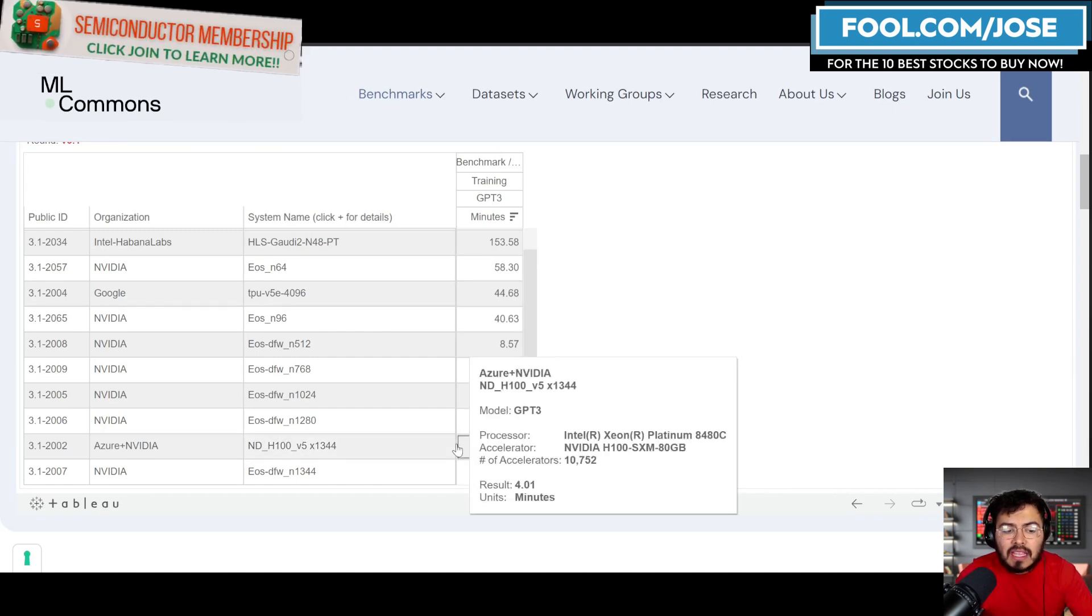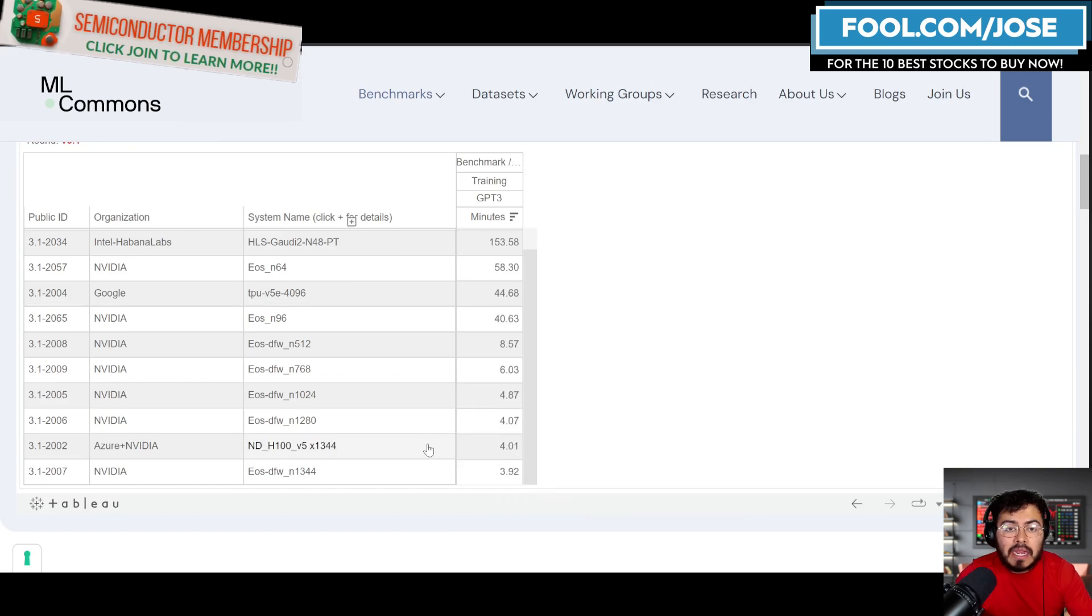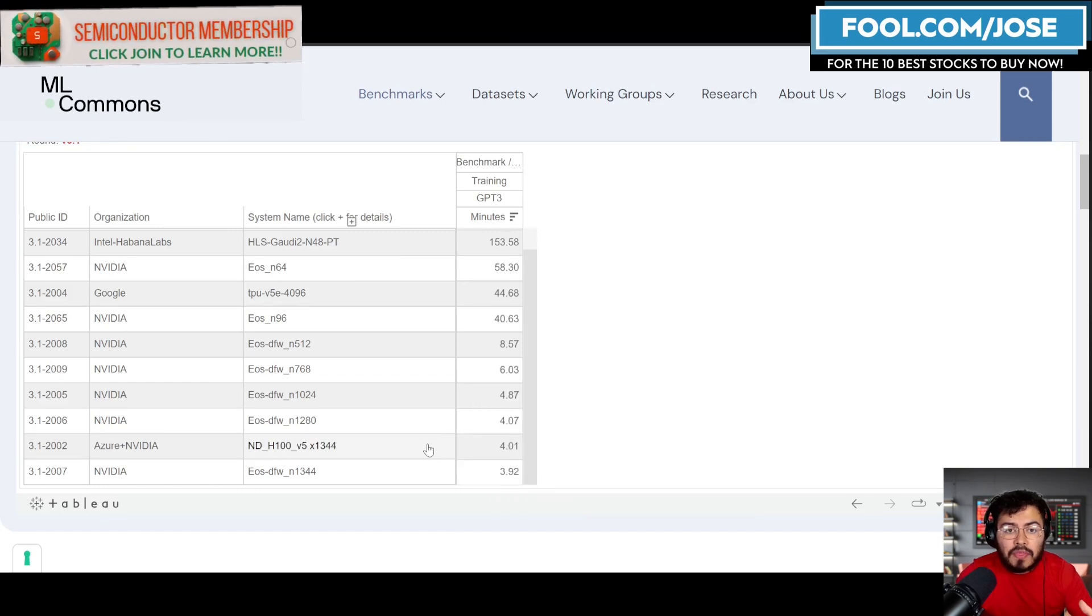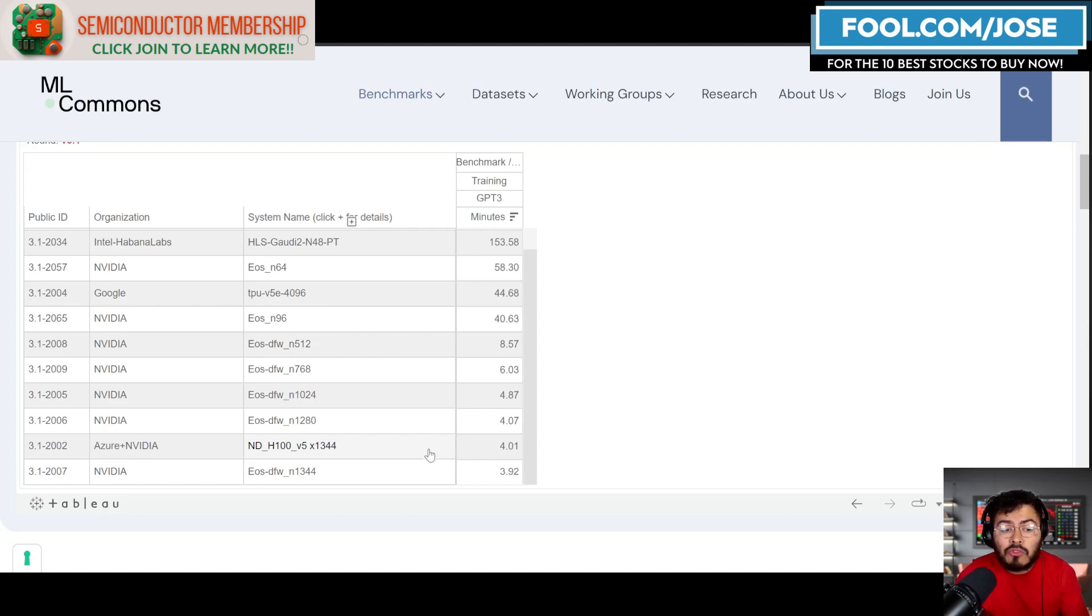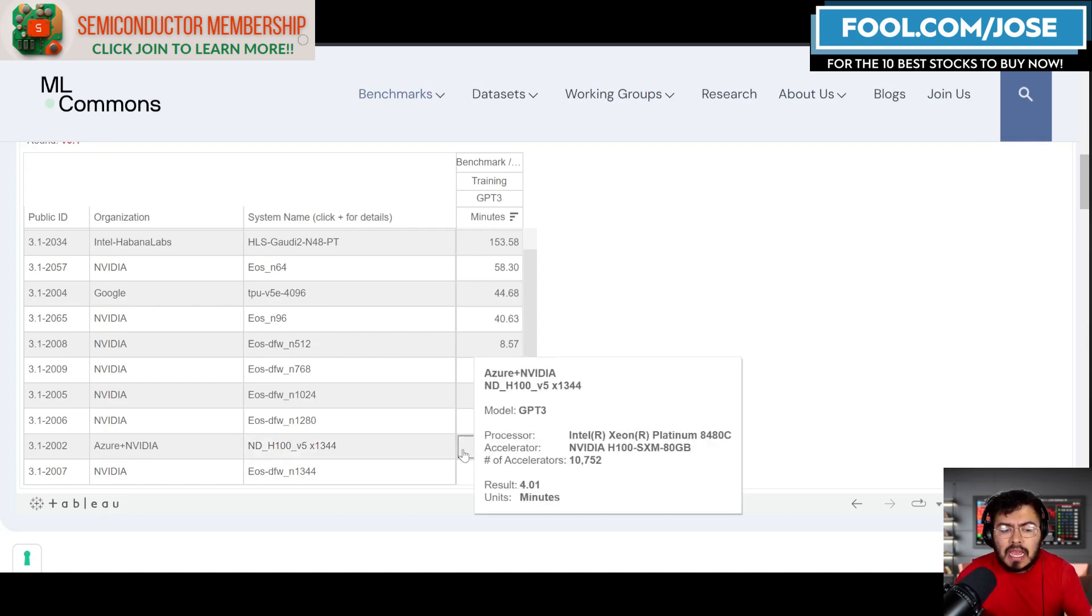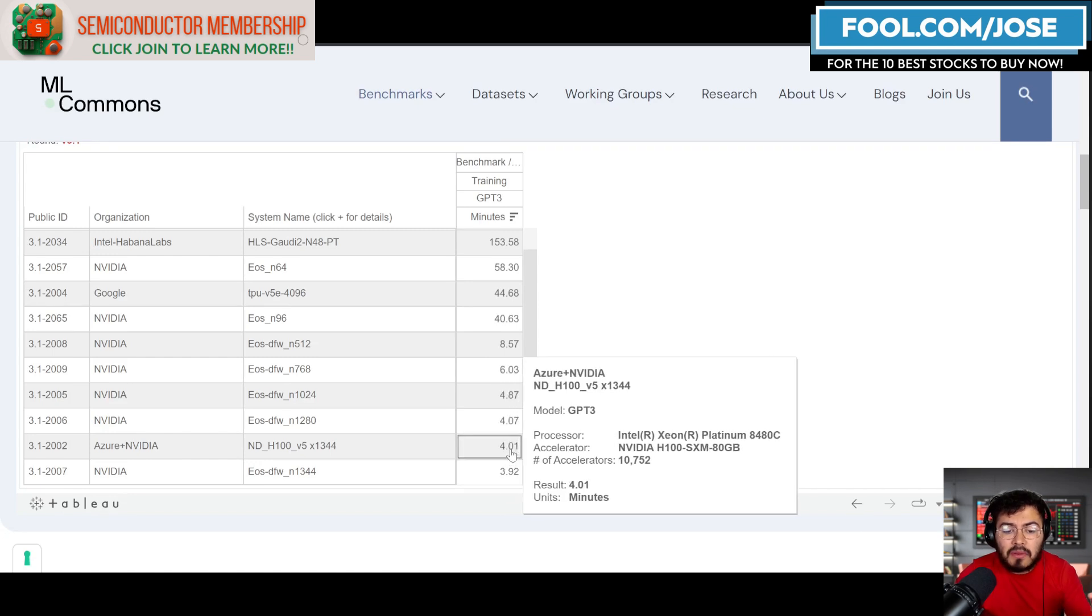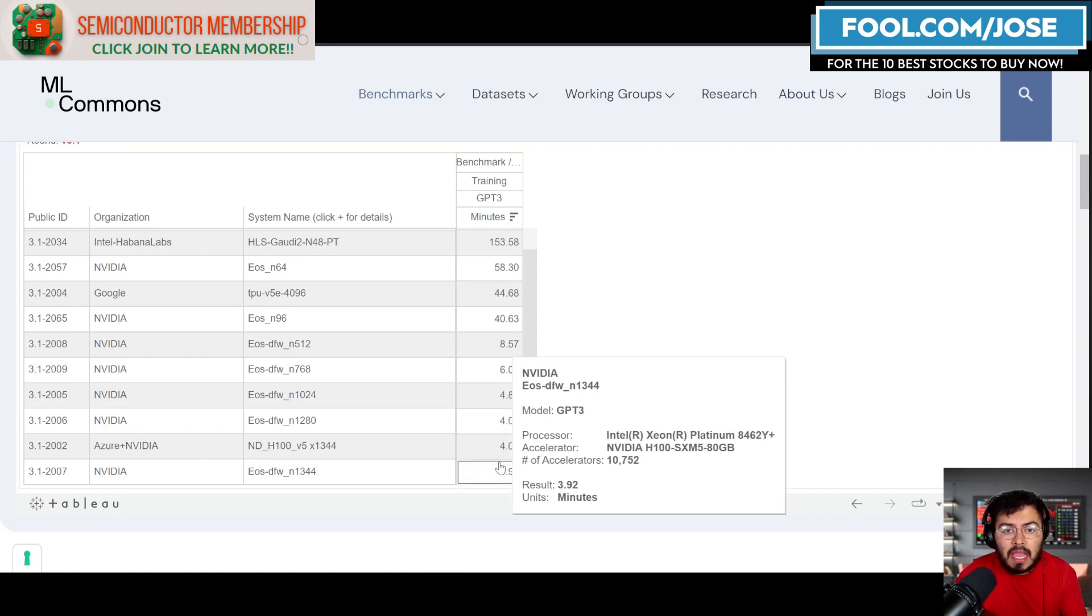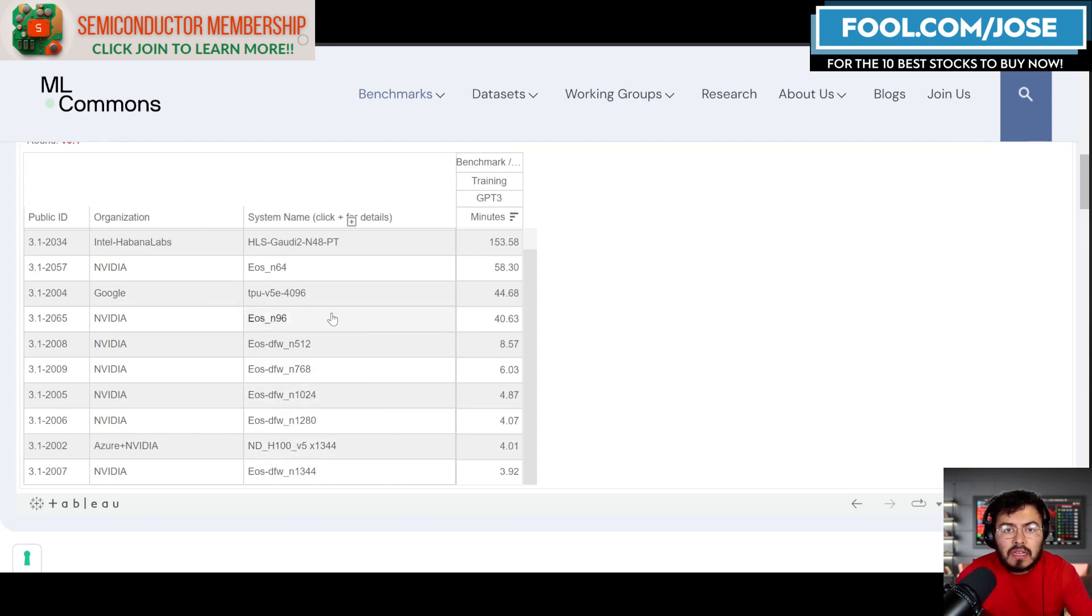The second in line is going to be Microsoft with their Azure big supercomputer. That one is using H100 systems and it's very similar to the same type of time that NVIDIA has. If we go through the list, most of the top players are NVIDIA until we make it to number seven or eight, which is Google.